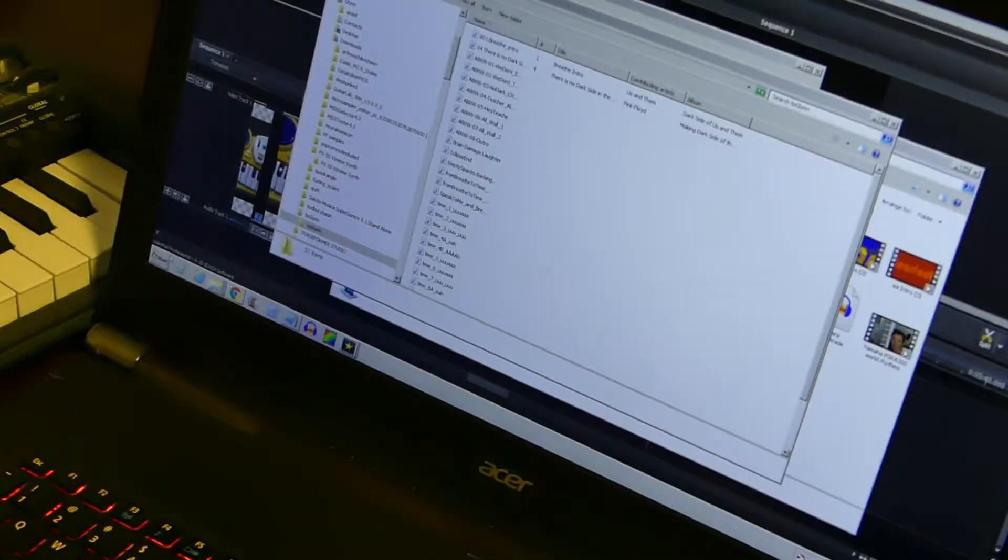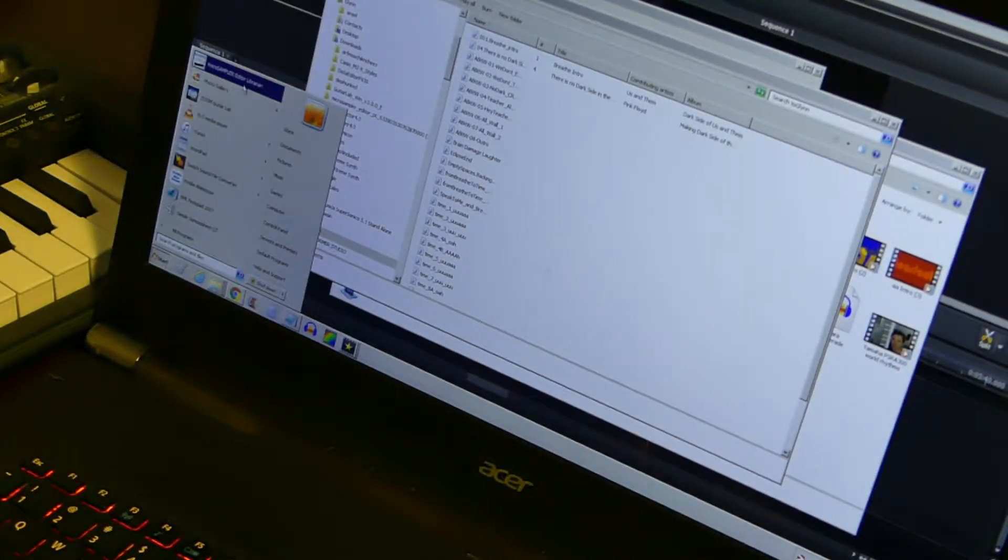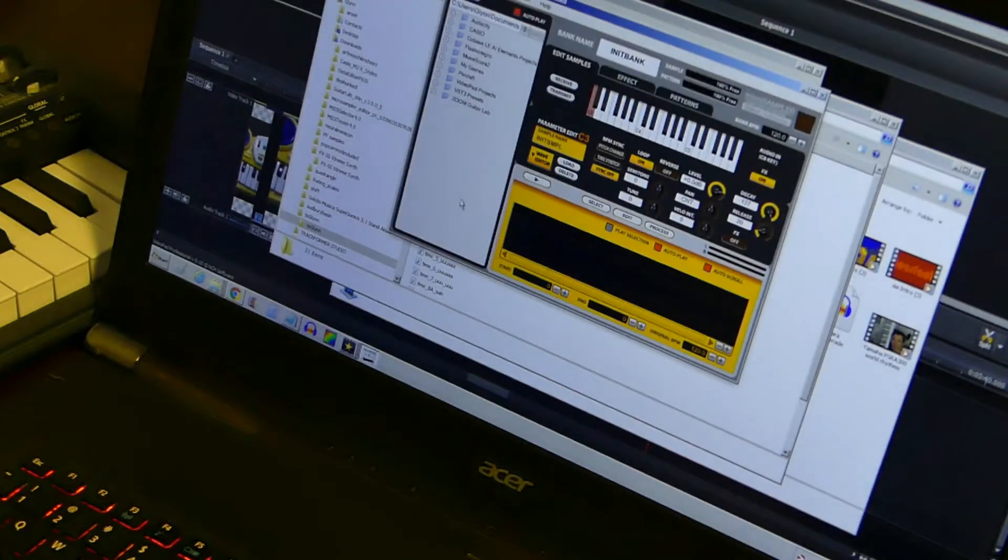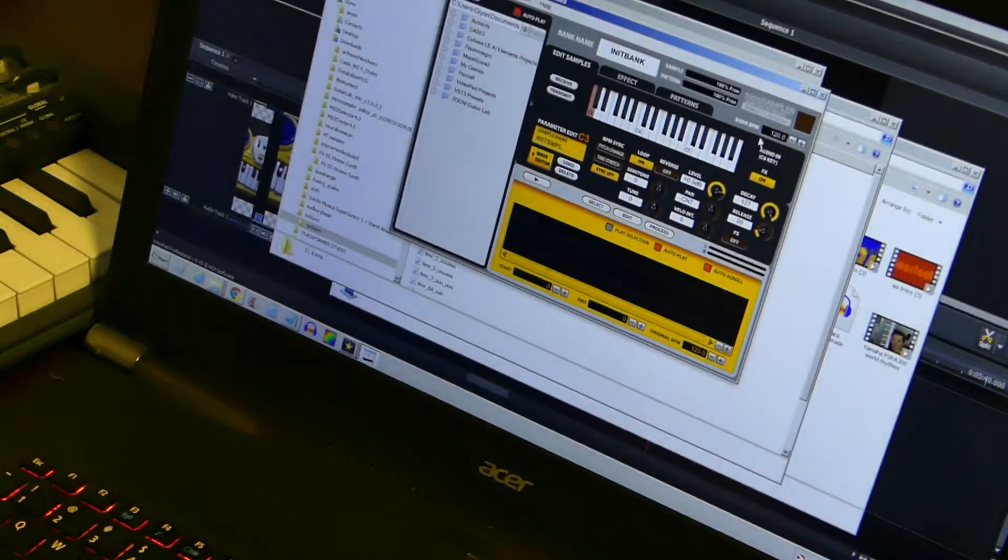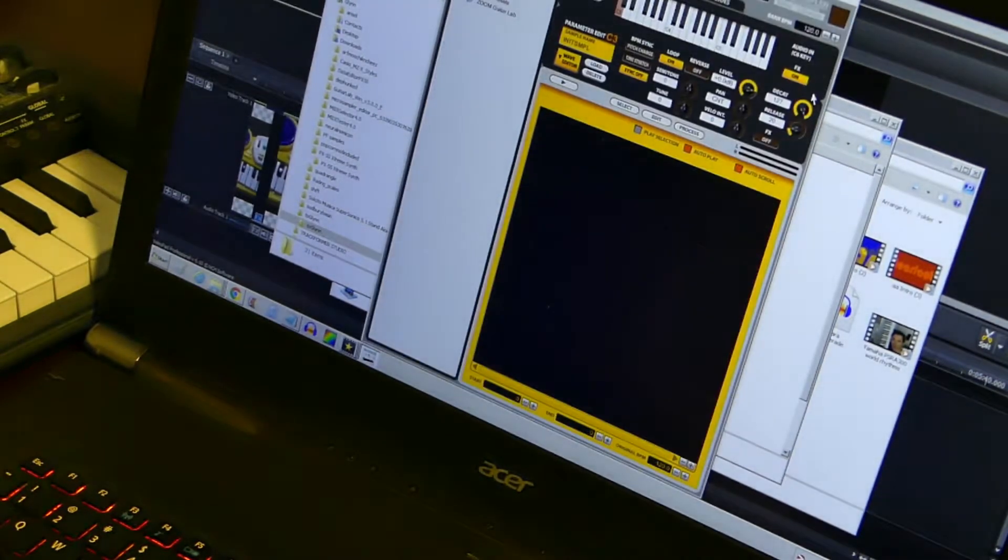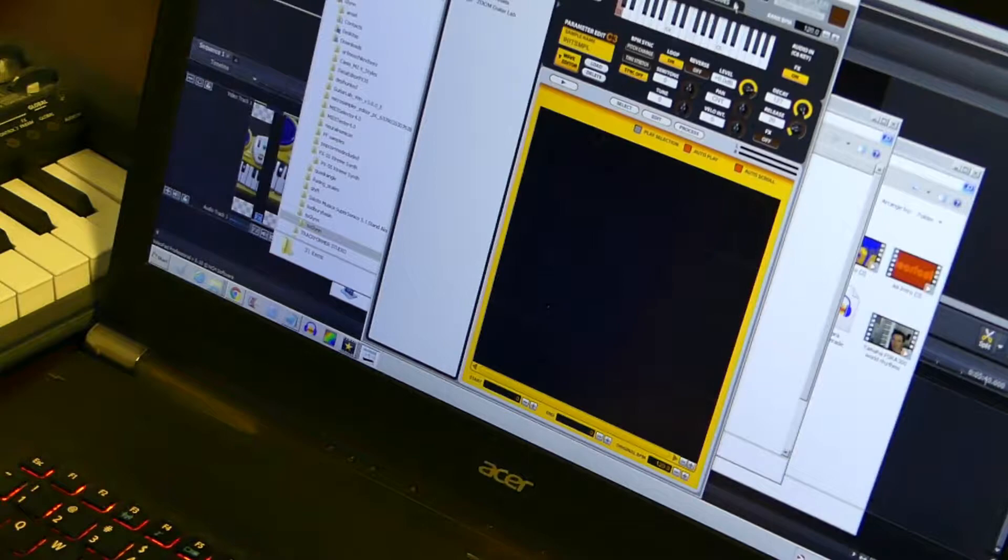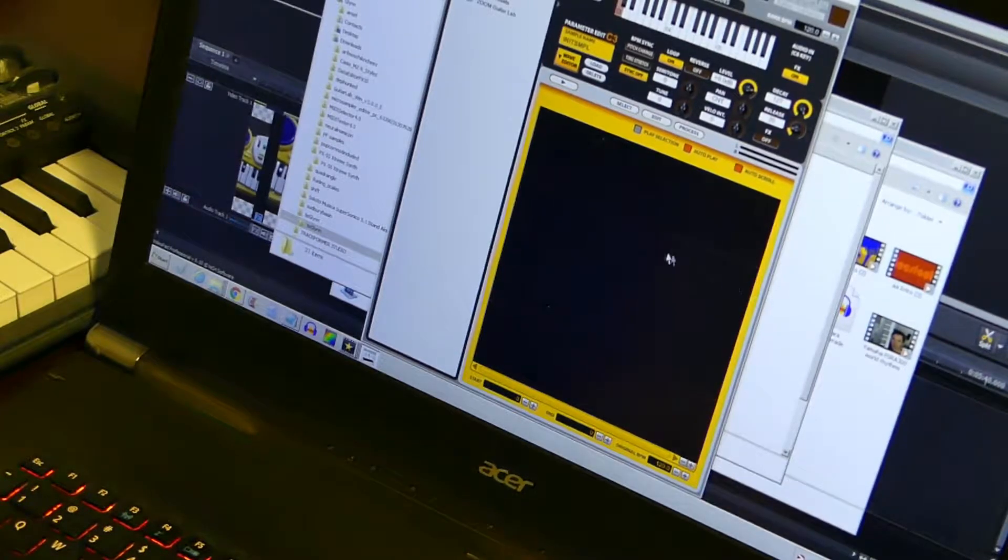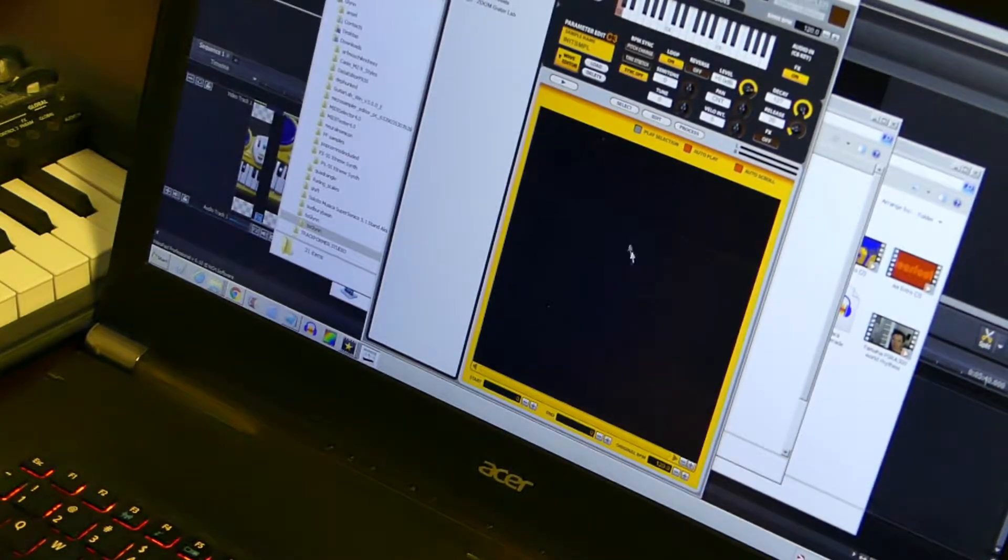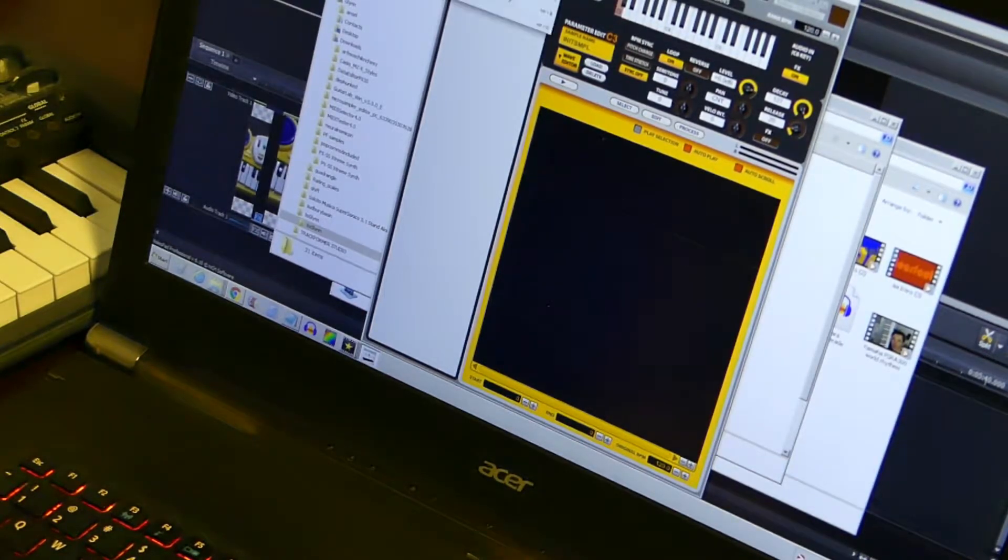First we have to actually open our Korg microsampler editor librarian. This is great software and obviously it's free from Korg. There's not really any need to maximize it like I just did. It doesn't take up a whole lot of room because it's really quite simple. All of this black area down here is just a waveform analysis viewing window.